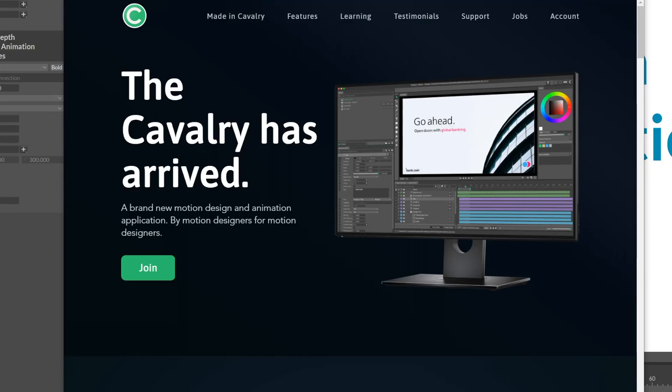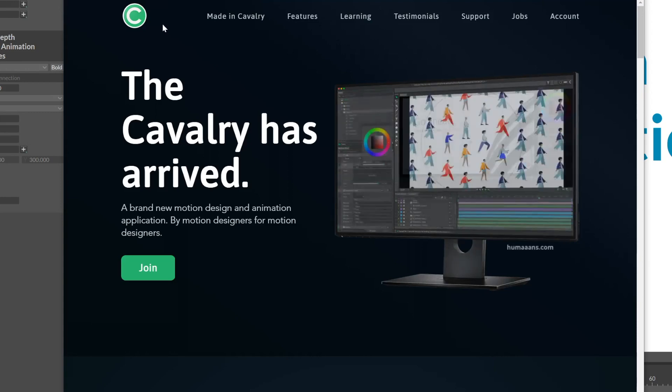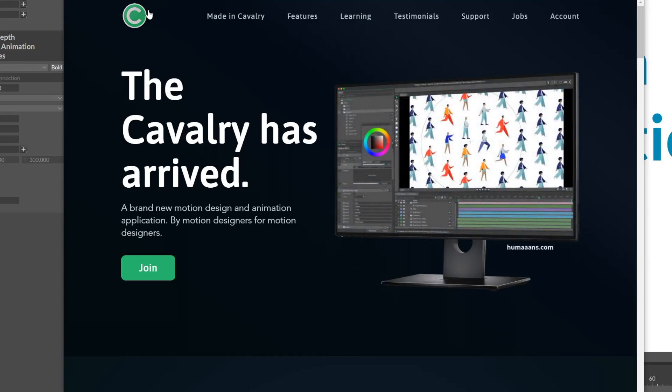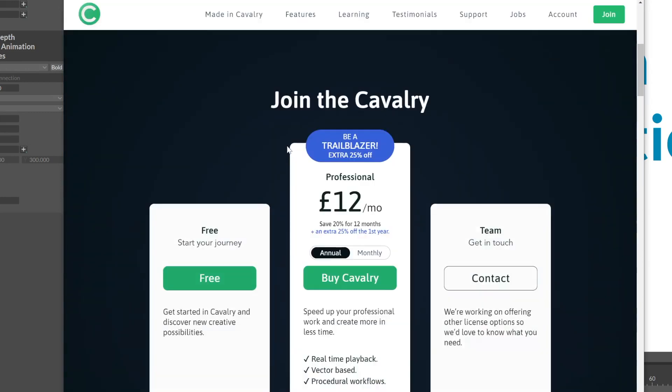To download and install Cavalry, go to cavalry.scenegroup.co. You can click on join or scroll down and there's two different install options. There's the free option and the paid option. You're given the full feature set in both versions, but in the free version they restrict what you can export and there's a watermark.